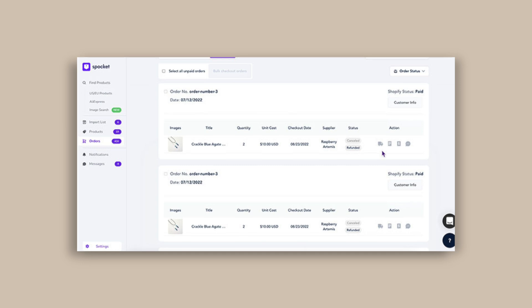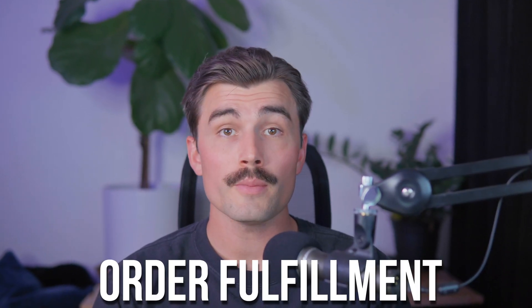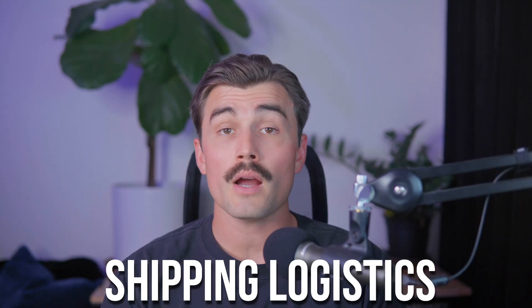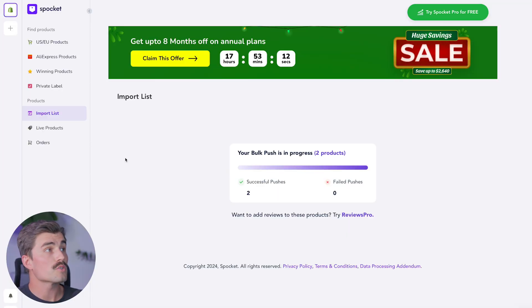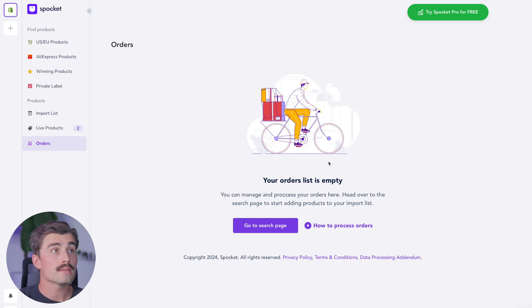Step six: fulfilling orders with Spocket. Once your store is live and customers start placing orders, Spocket makes the fulfillment process seamless. When a customer places an order on your Shopify store, the order is automatically synced with Spocket. Head over to the orders tab in Spocket, where you'll see all the pending orders. Simply click checkout next to the order to pay for the product, and the supplier will handle the rest — they'll package and ship the item directly to your customer. This hands-off approach to order fulfillment is what makes dropshipping such a great option for entrepreneurs. You don't need to worry about inventory or shipping logistics. Back in Spocket, come over to orders — this is where you'll see those orders coming in once your store is live.